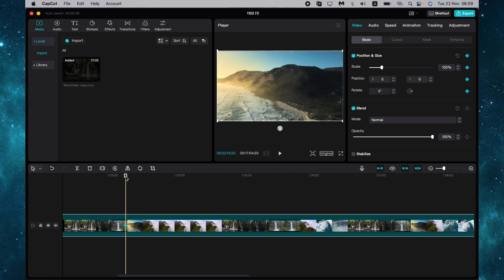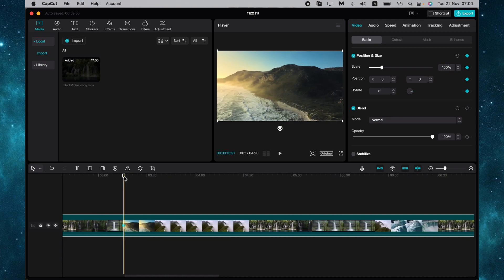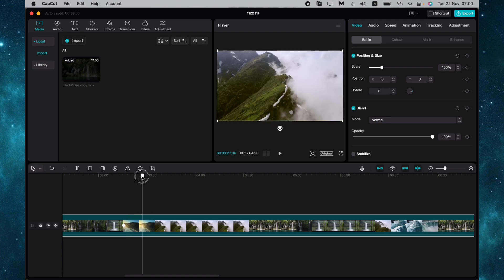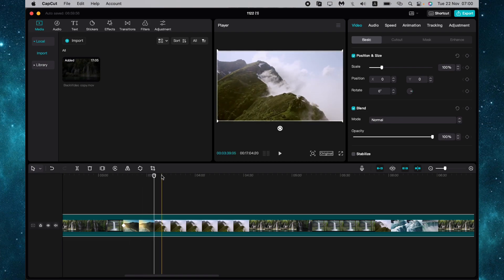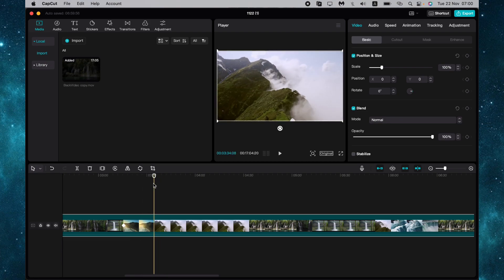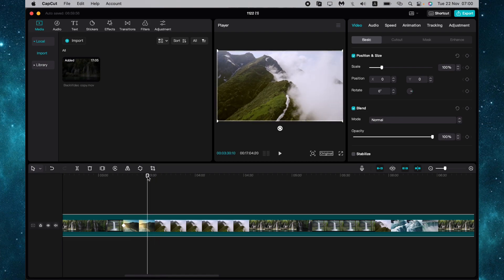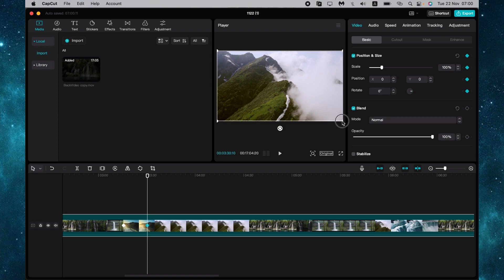Next, move the timeline tracker to another part and add another keyframe. Now we can resize our video as we want.